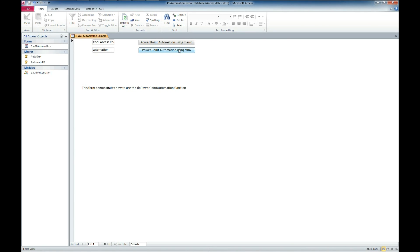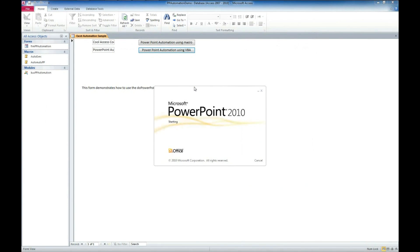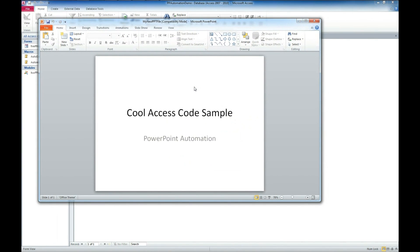And we're just going to use the VBA function. Go ahead and do that. And there is our title and our subtitle. We just automated it from Access. That's a cool little tool.